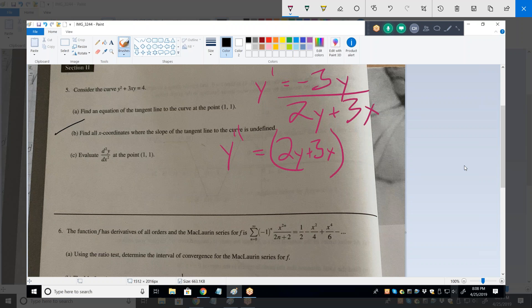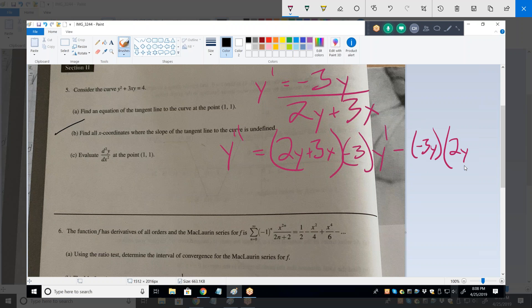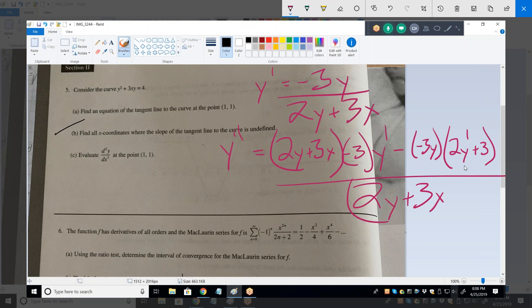...minus negative 3Y times 2Y prime plus 3, all over (2Y plus 3X) squared. The secret is to substitute Y prime into this equation. It would be easiest to just substitute in negative 3/5 because we know what Y prime equals at the point (1,1).